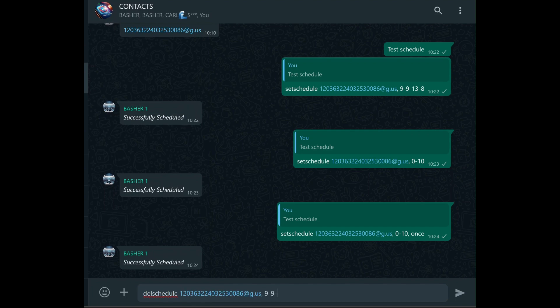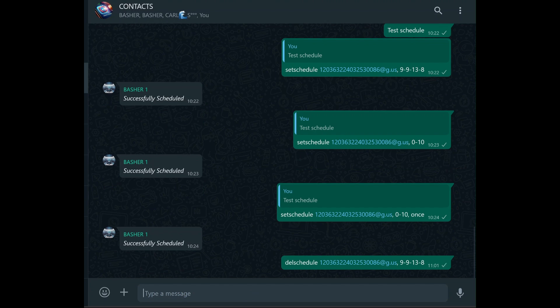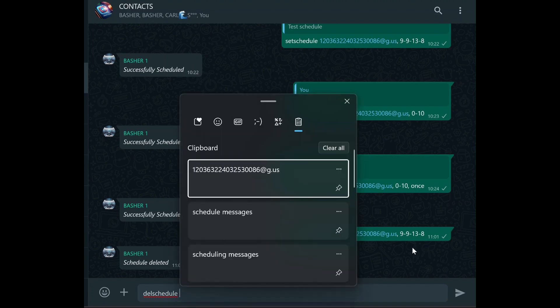In some cases, you might want to delete all scheduled messages for a specific group. This might happen if you're managing a group with frequently changing schedules, and you need to clear out old or irrelevant schedules. To do this, simply type del schedule group_JID. This command will delete all scheduled messages associated with that group JID, giving you a clean slate to work with.